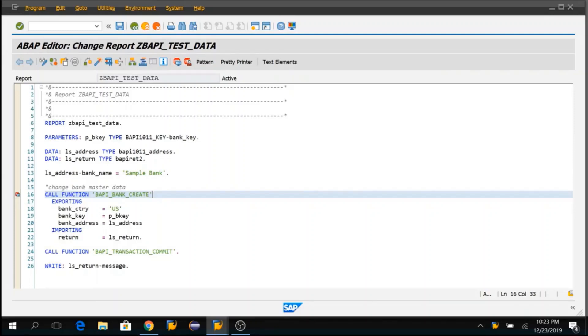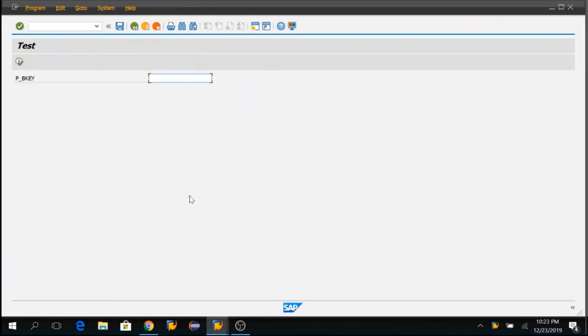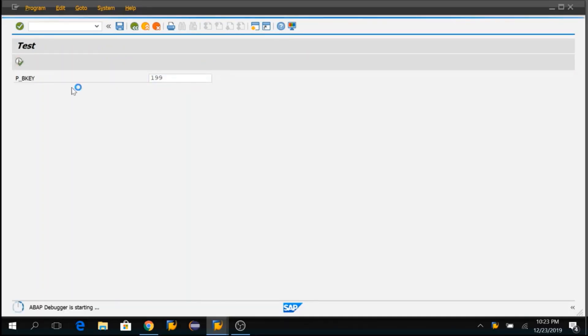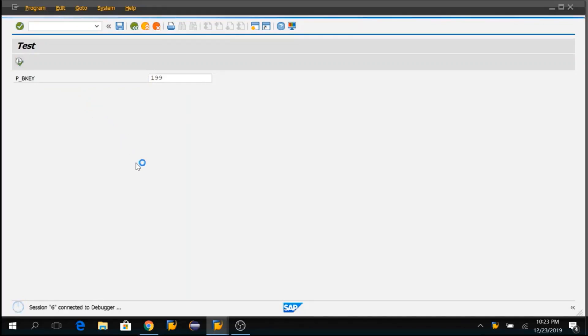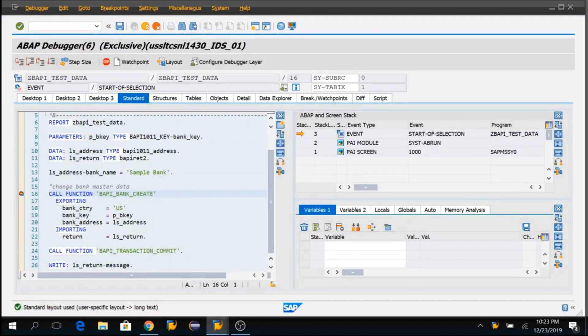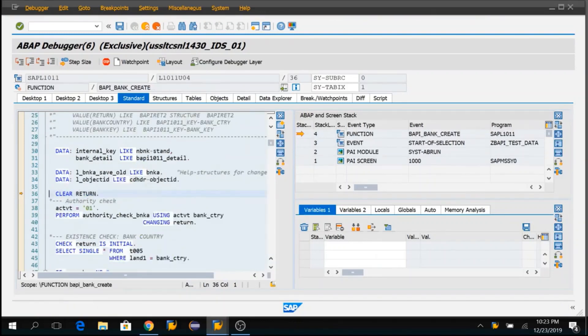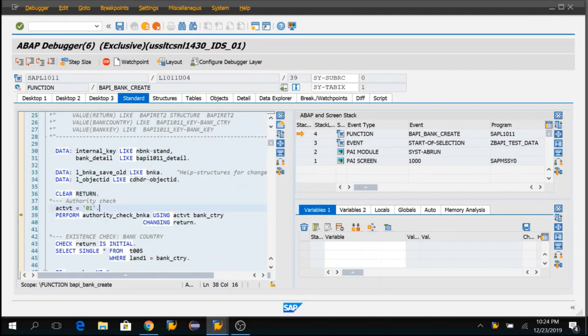I will execute this program. This requires a bank key. Let me execute this. Now when I go inside this BAPI, all the input parameters are passed to this BAPI. So how do we copy that data which is being passed to this BAPI?